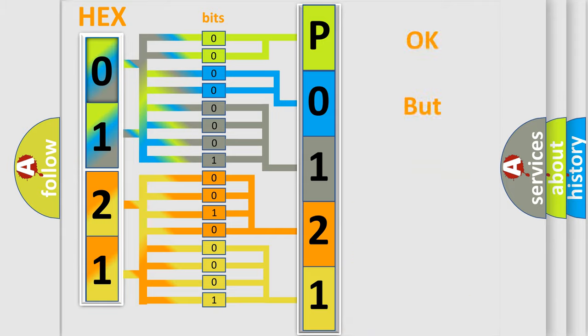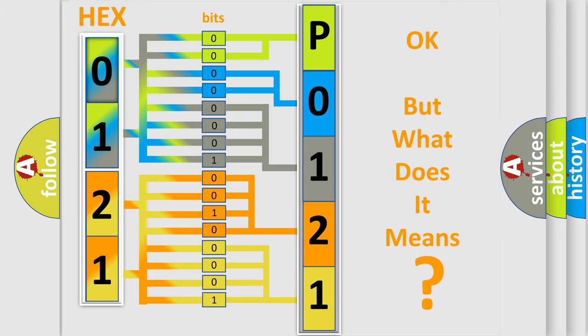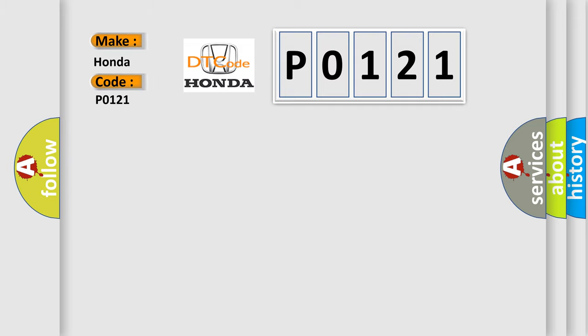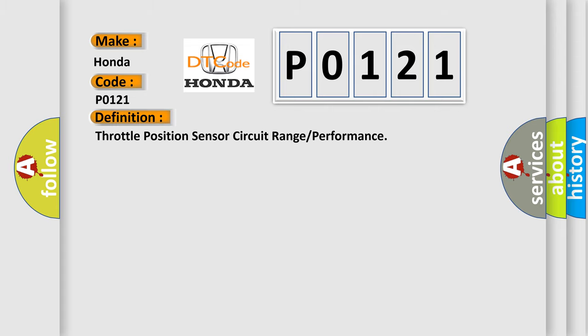The number itself does not make sense to us if we cannot assign information about what it actually expresses. So, what does the diagnostic trouble code P0121 interpret specifically for Honda car manufacturers? The basic definition is: Throttle Position Sensor Circuit Range or Performance.